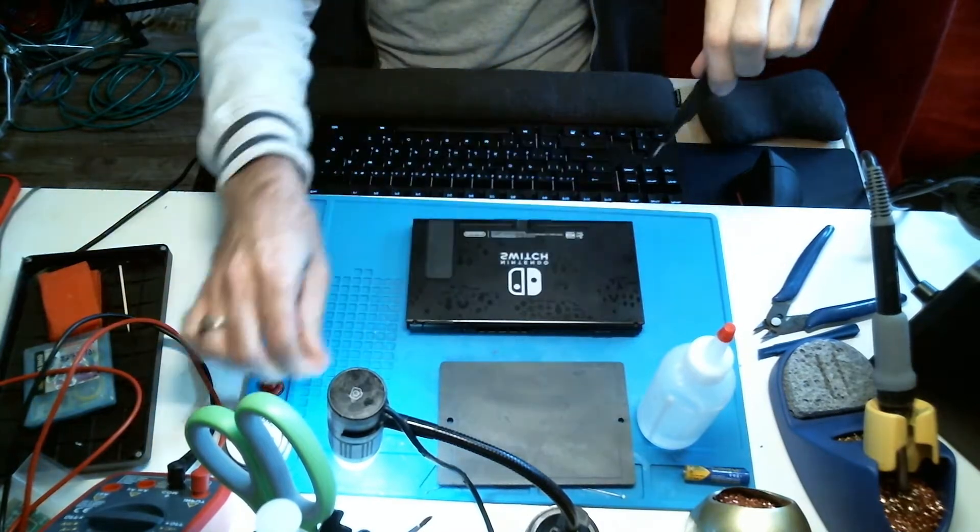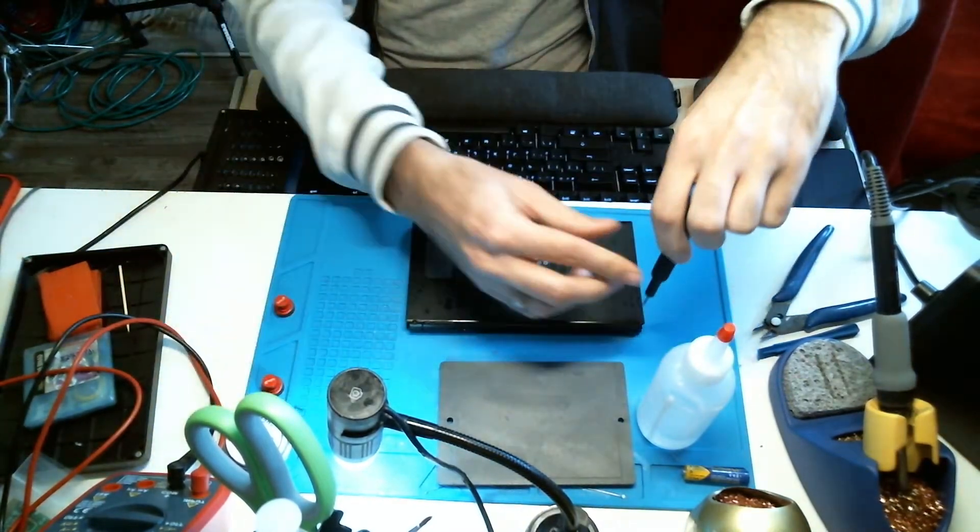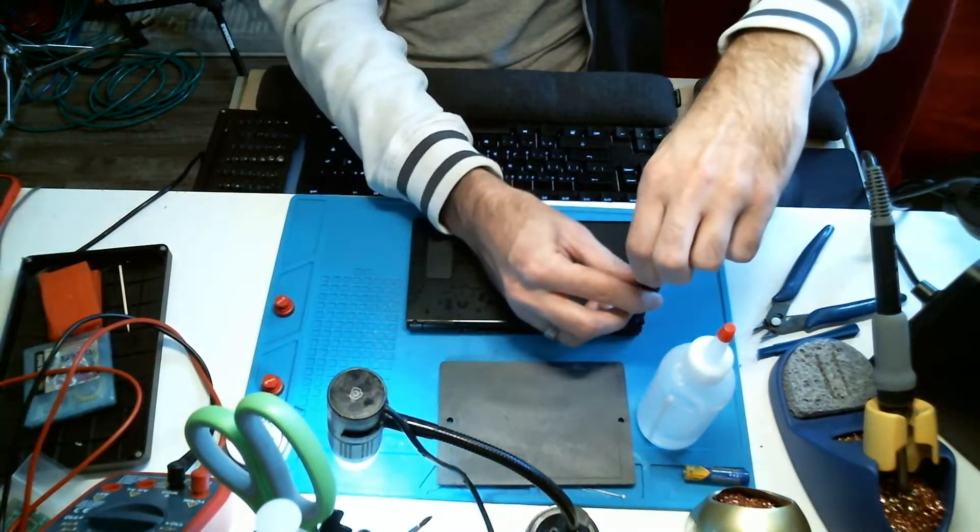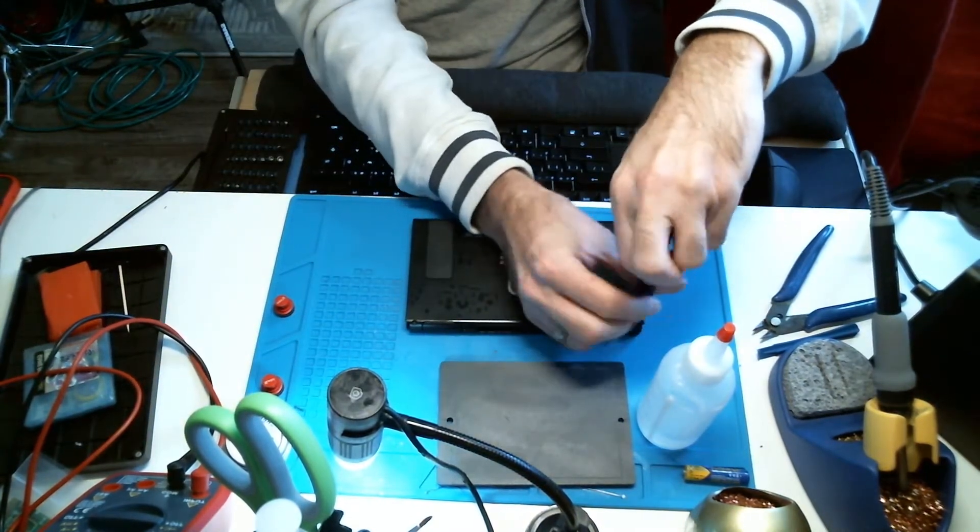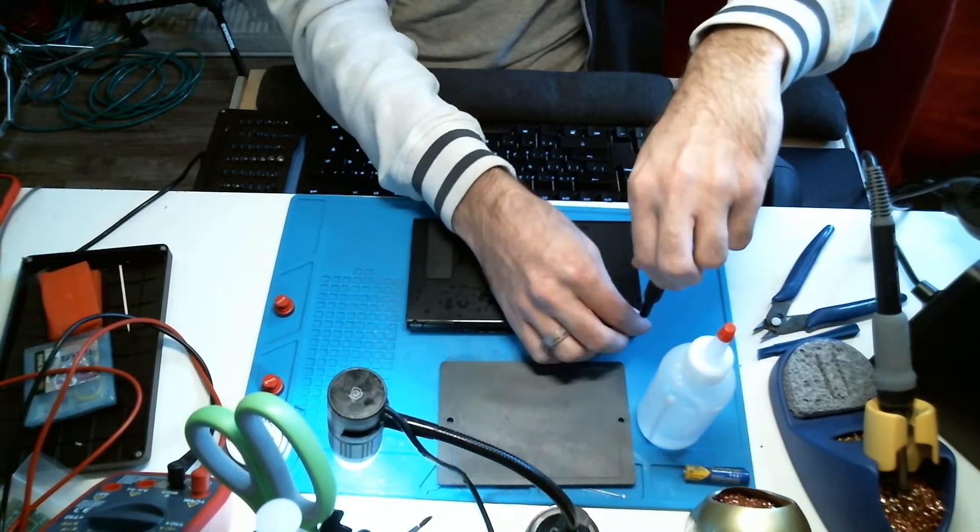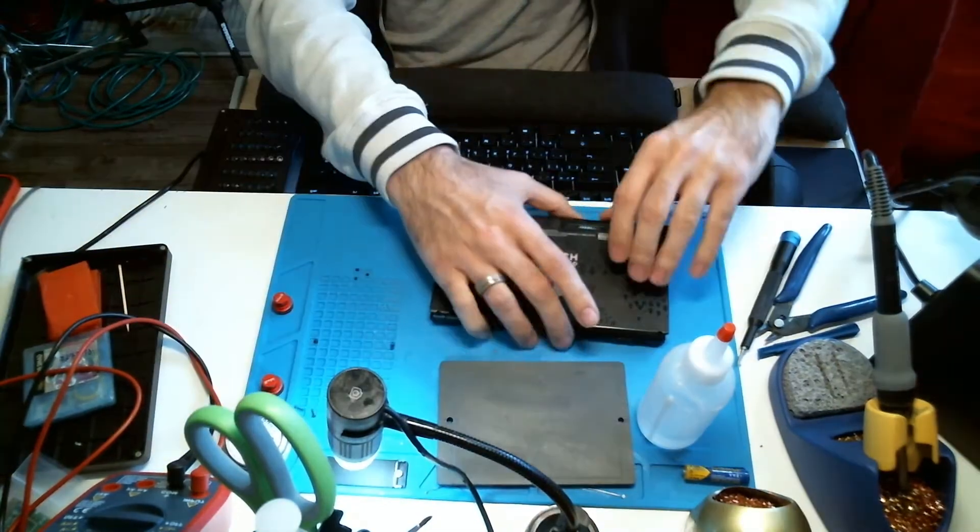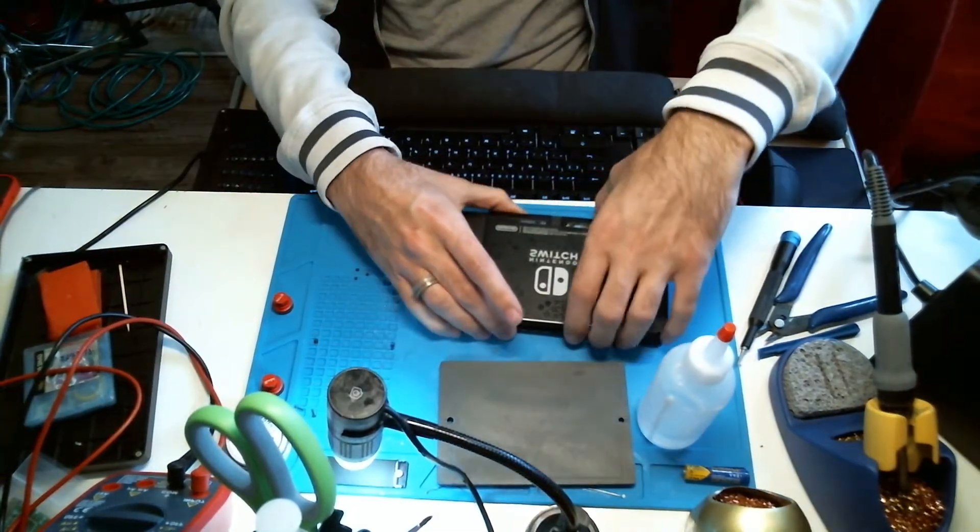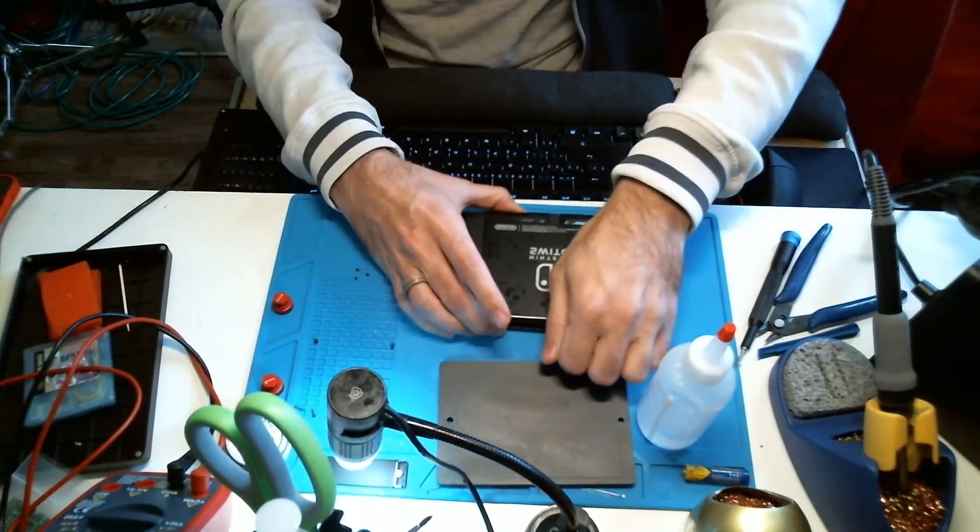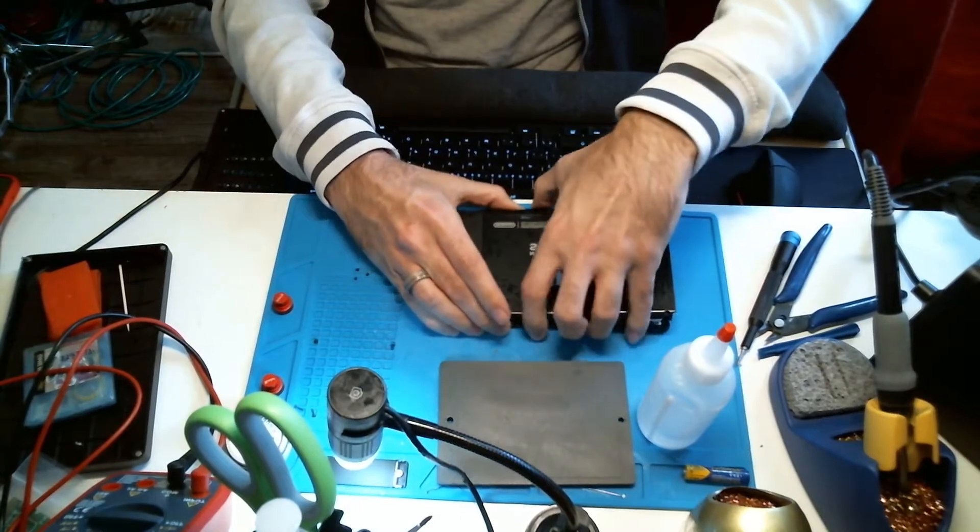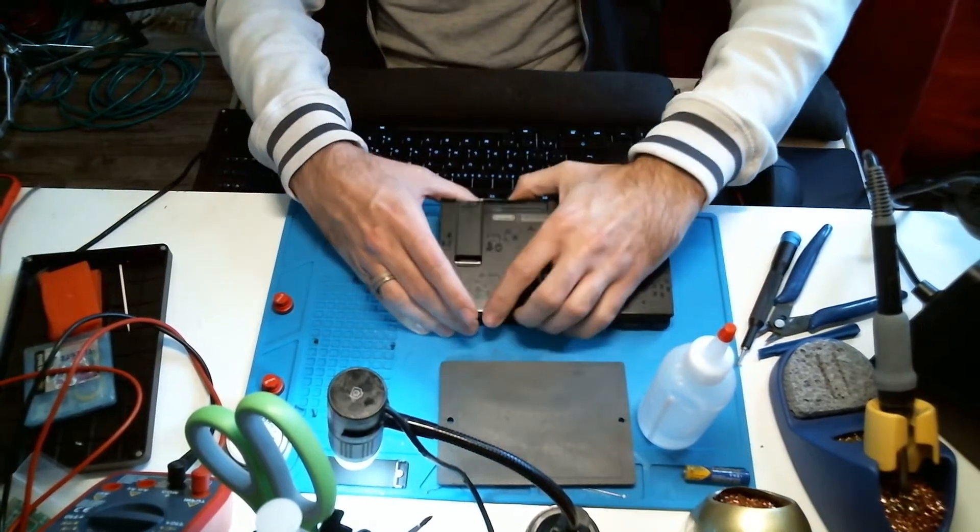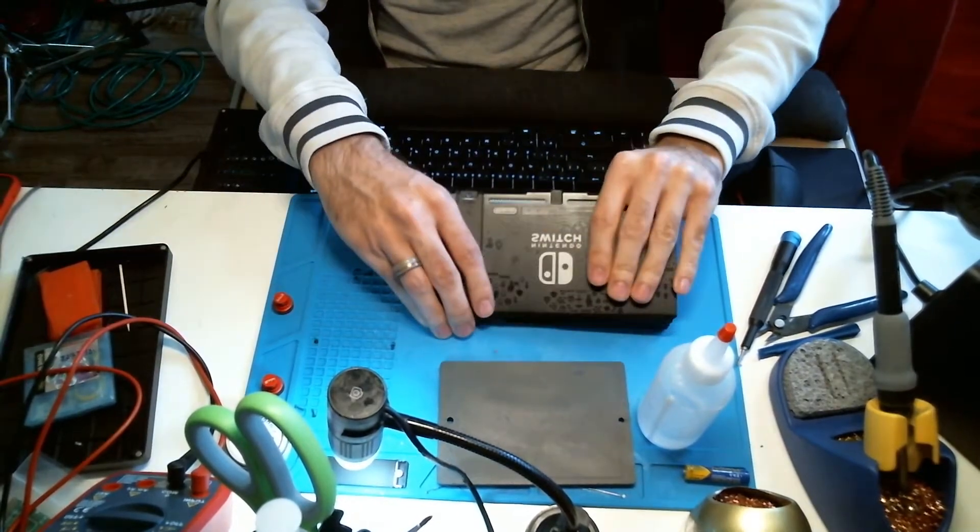I'm just going to remove all these back screws and we'll get this back cover off. Alright, got all the screws out. Take this cover off.